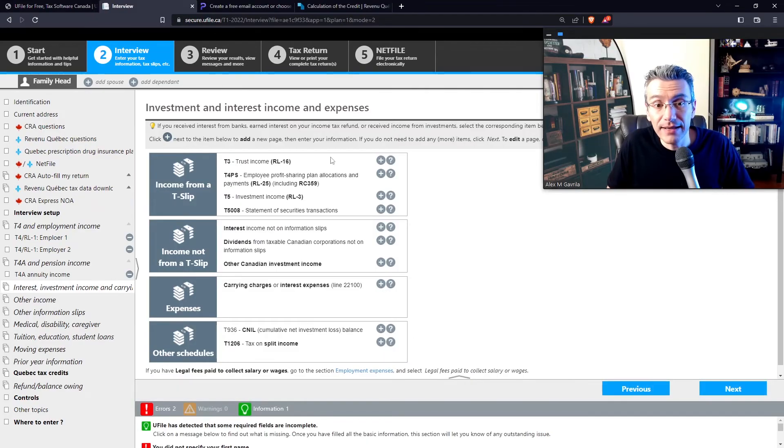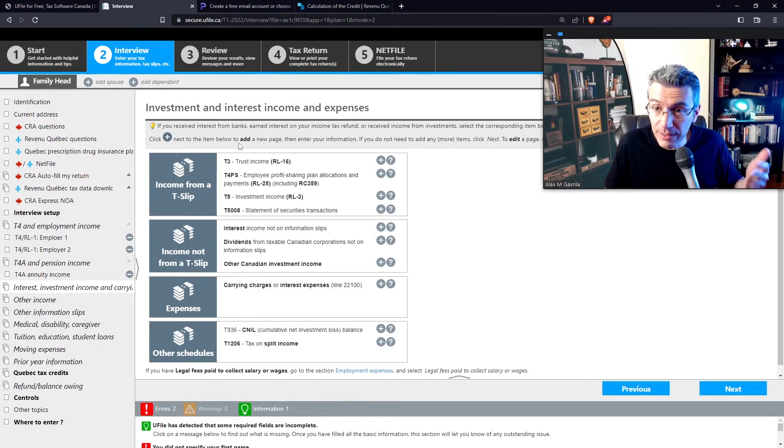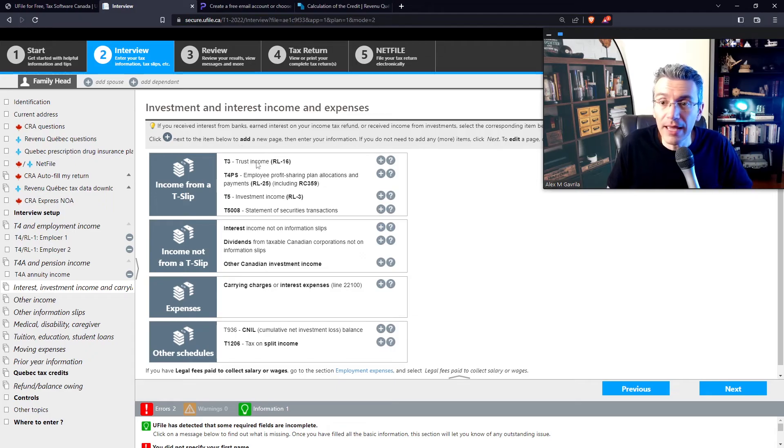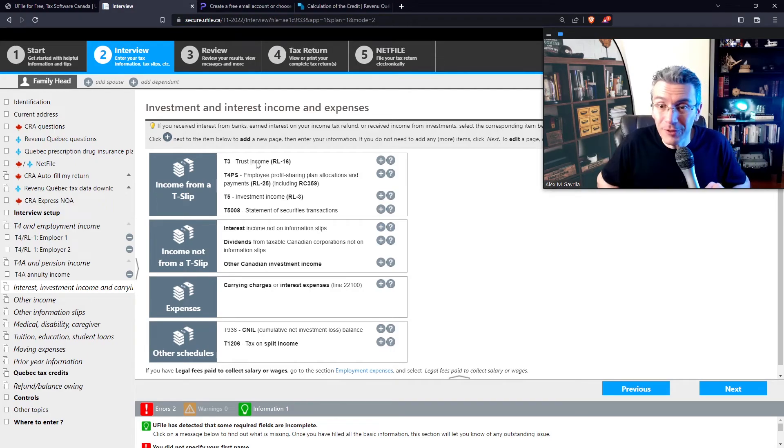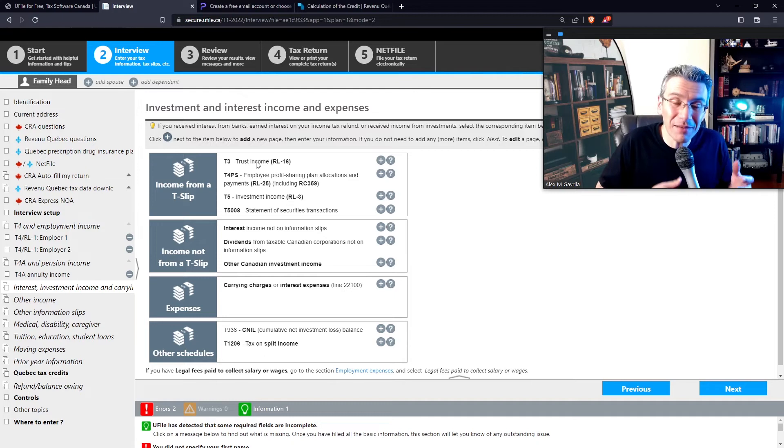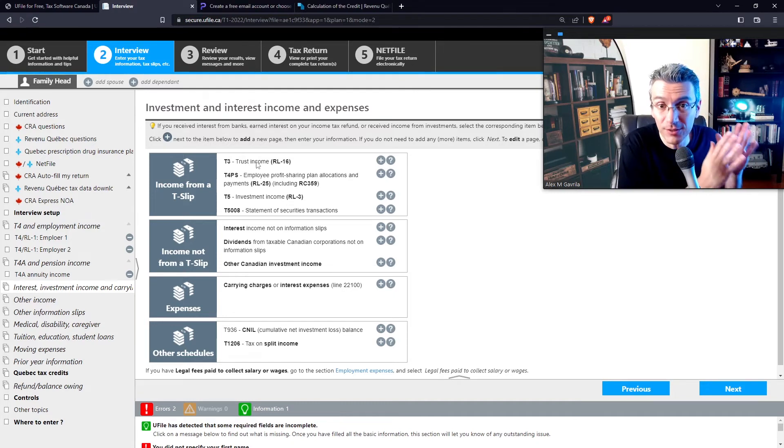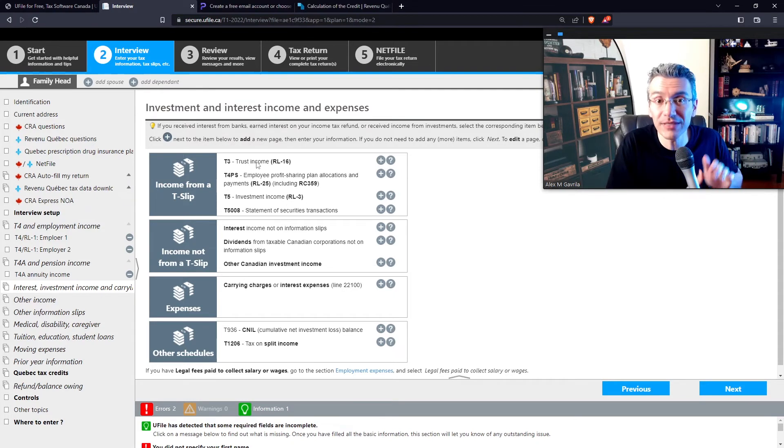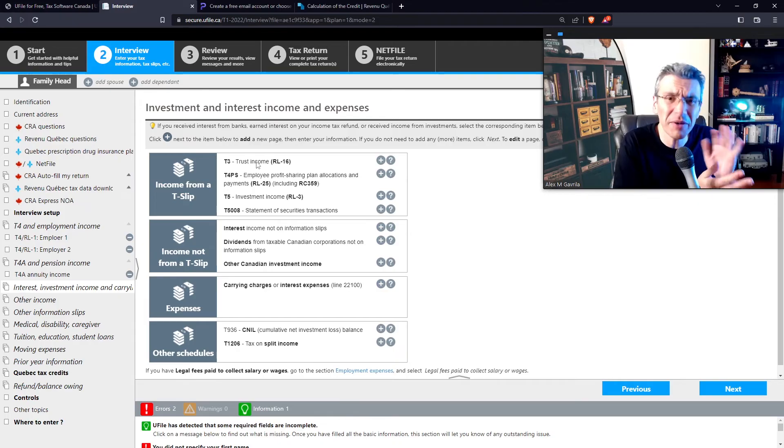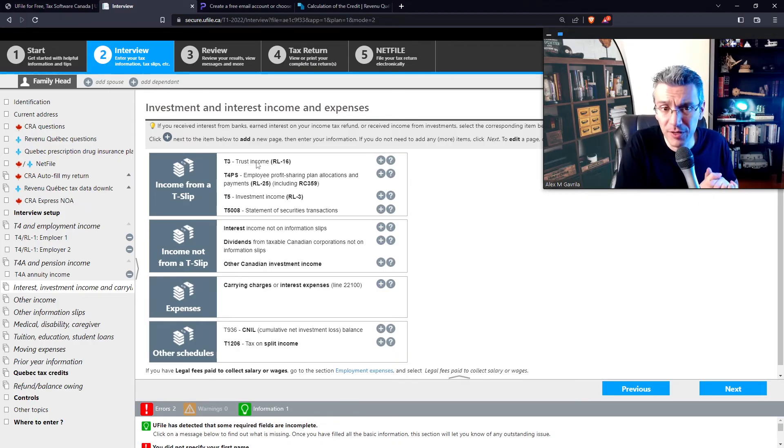And then start entering information if you have received a T3. So any form of trust income. And you don't have to be a fancy rich person to have income from a trust. Some mutual funds, some ETFs are actually invested or structured as trust in certain cases. So you might be receiving T3s. But they're not as common, to be honest.